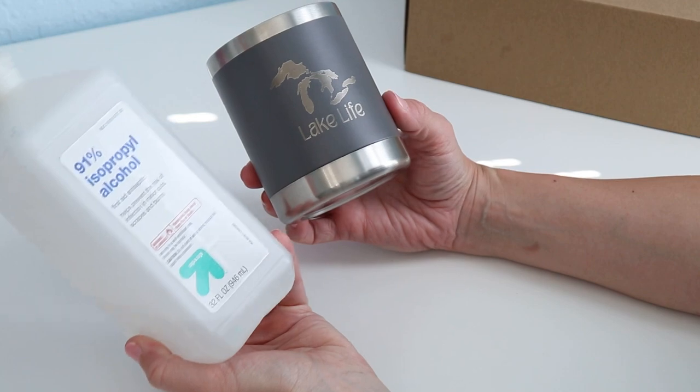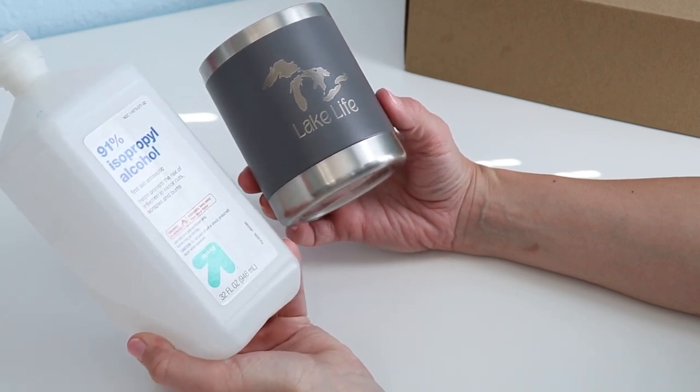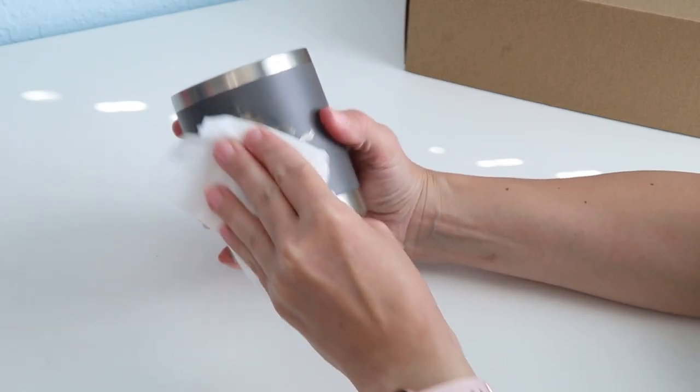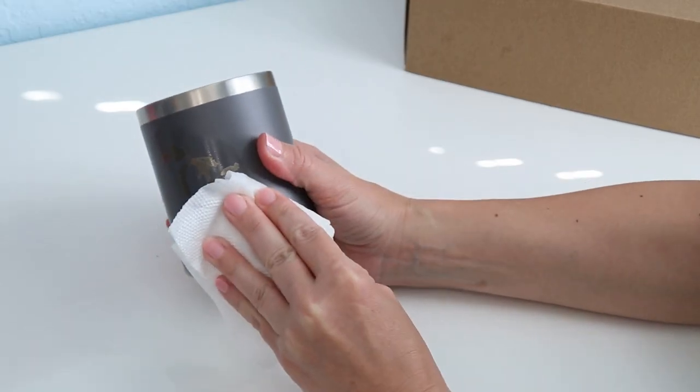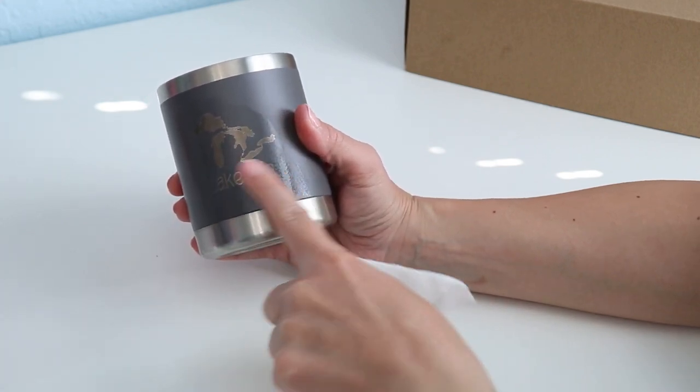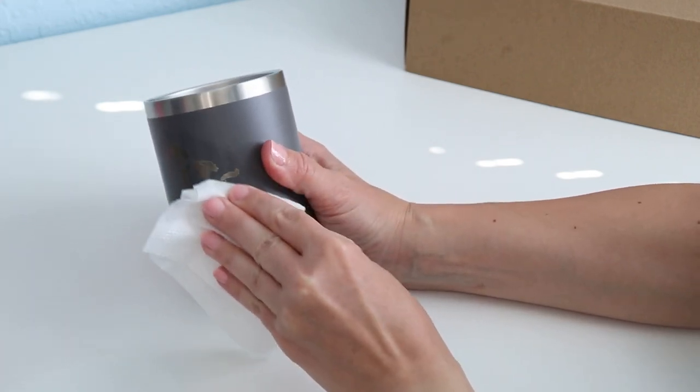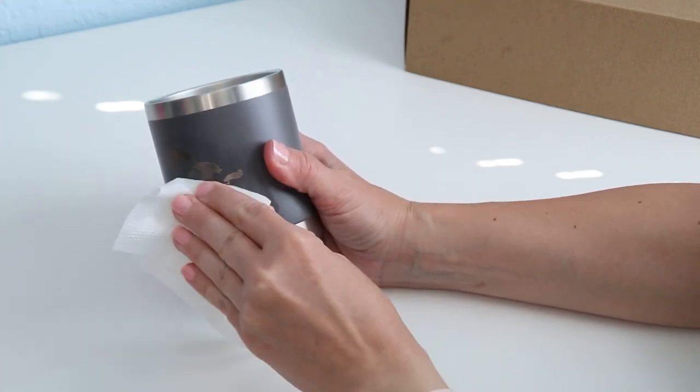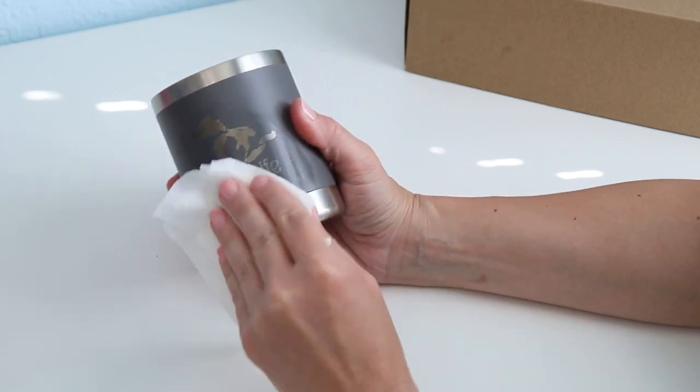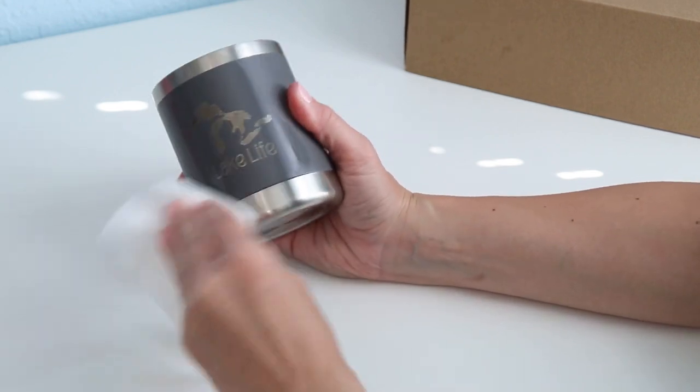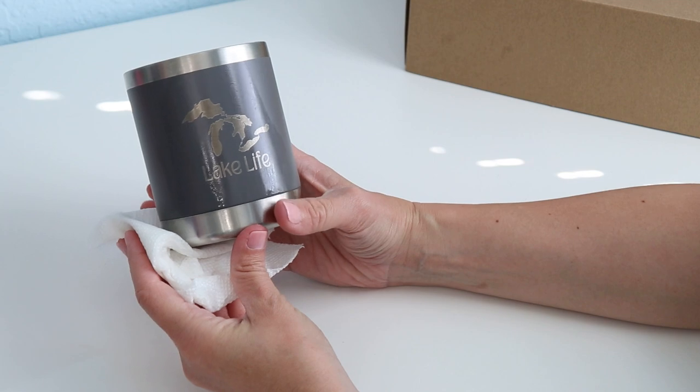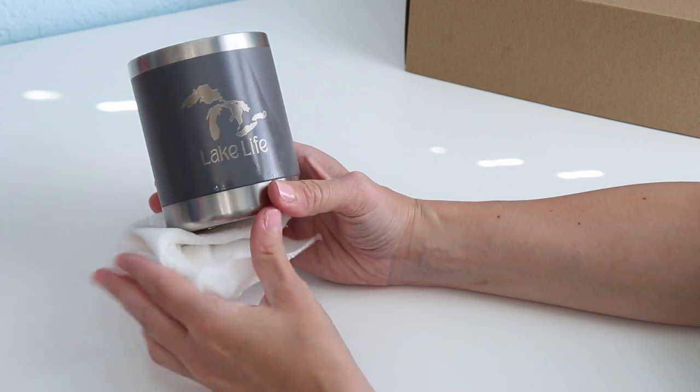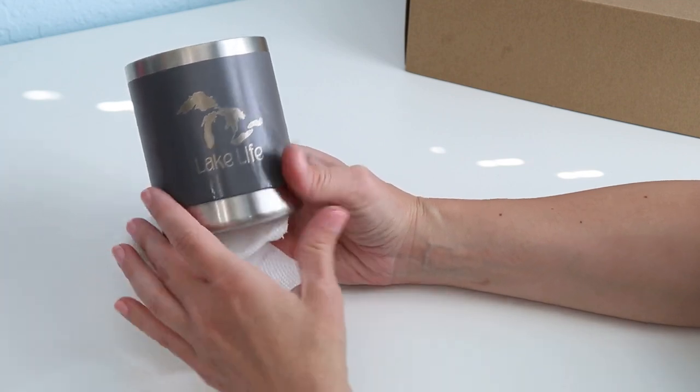Personally, I just like to use a little bit of rubbing alcohol on a paper towel. What this does is takes off any residue that's left over from the laser or any of that powder coating dust that might have been left on there, and it just shines it up. I've also heard you can use a magic eraser and a number of different cleaning items that are out there.